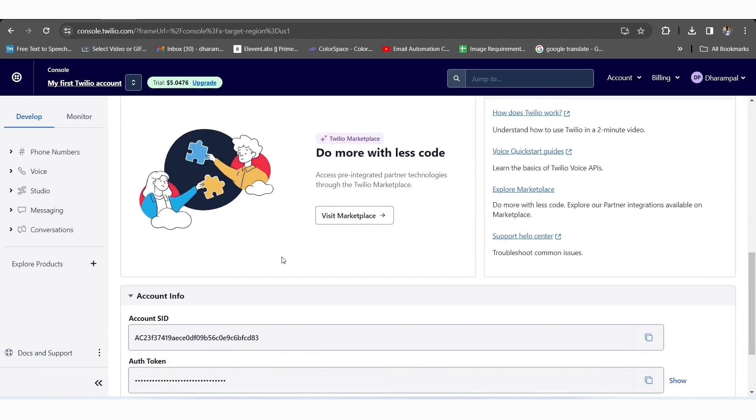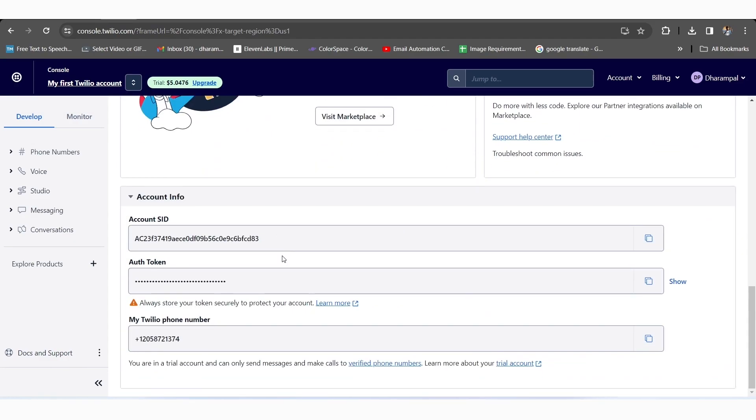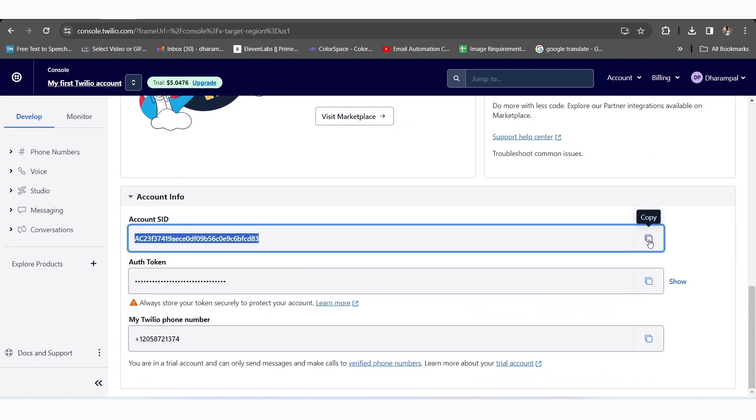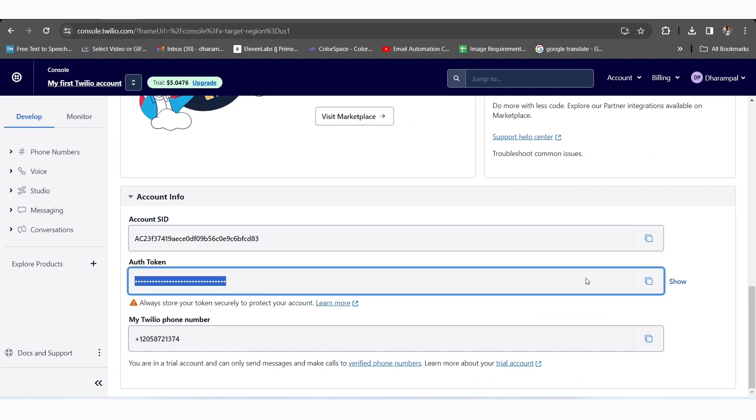As you scroll down through the page, you can see the credentials like Account SID, Auth Token, and Twilio Phone Number.